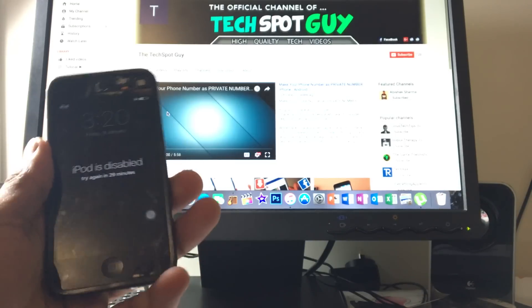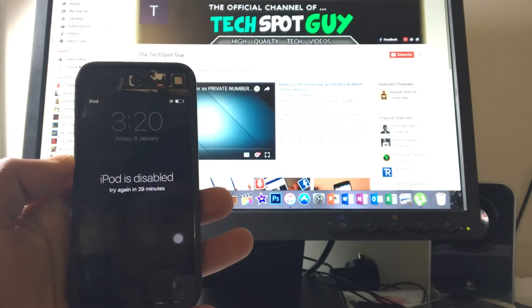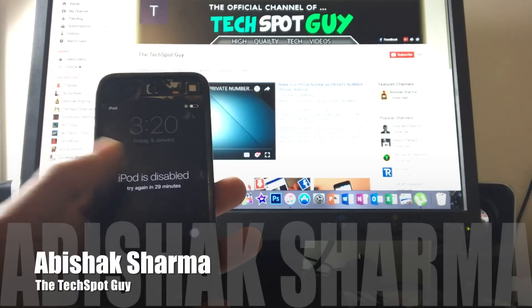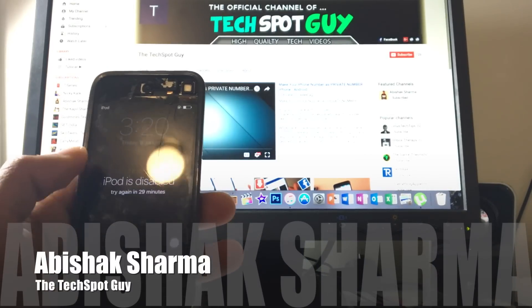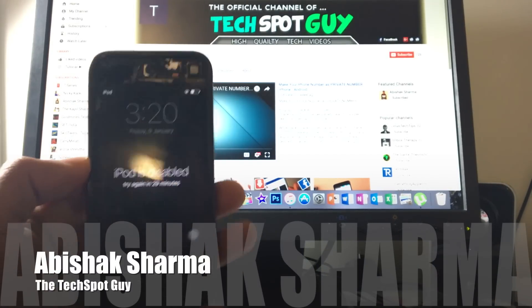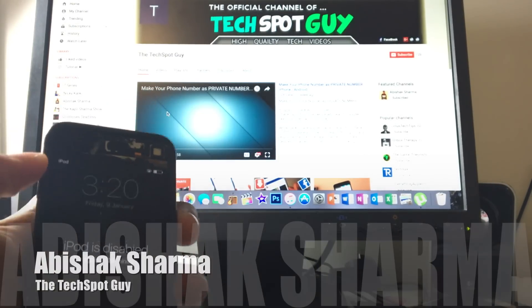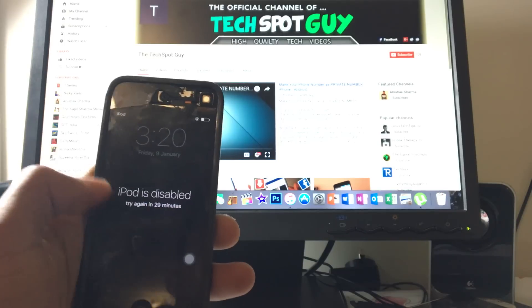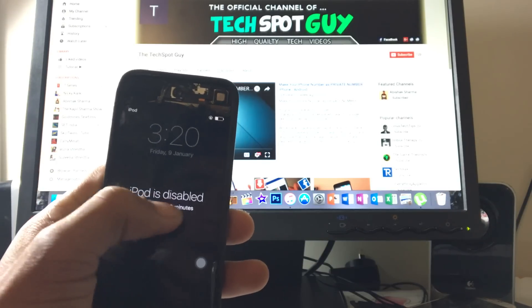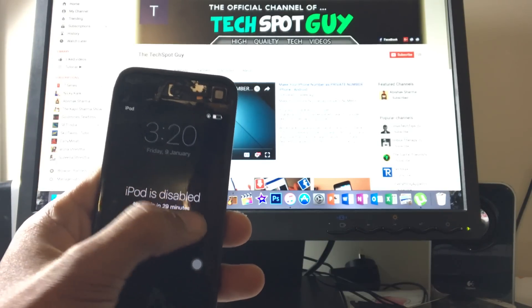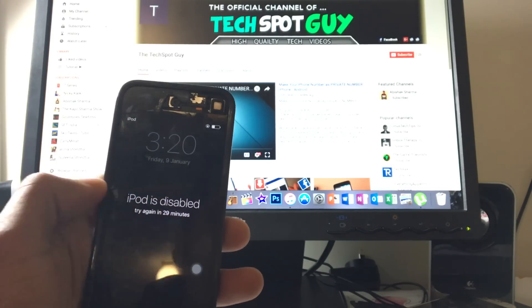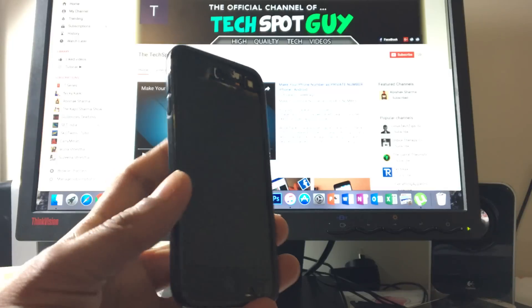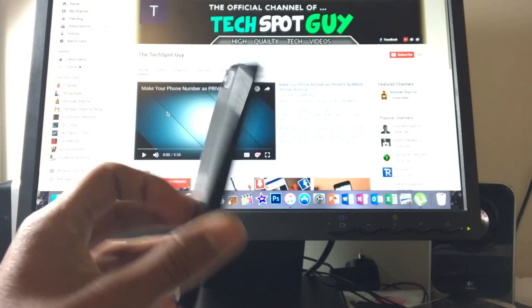Hey guys, what's up, welcome back to The Tech Support Guy and I'm your host Abhishek Sharma. Today in this video tutorial I'm going to teach you how to reset your phone and get rid of the annoying disabled screen if you forgot your password but you couldn't restore.